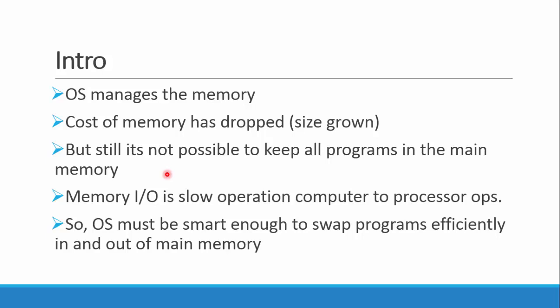Programs are mostly stored in the secondary memory which are not required at a time, and the currently running programs are kept in the main memory. So what needs to be done is that our OS must be smart enough so it can efficiently swap the programs and keep the computer working smoothly.